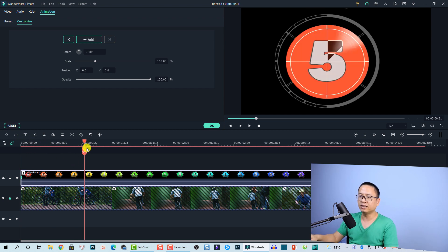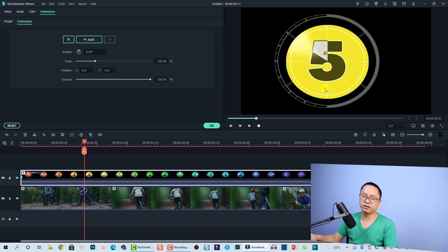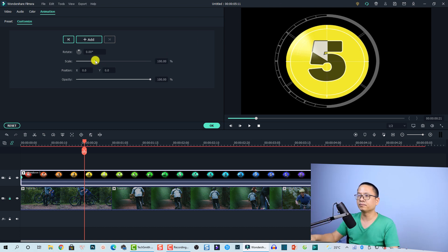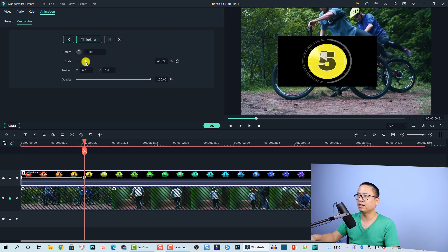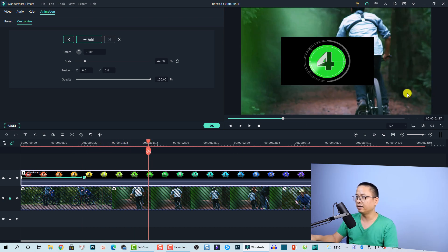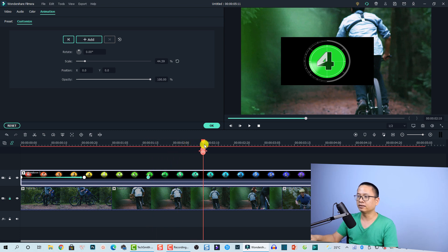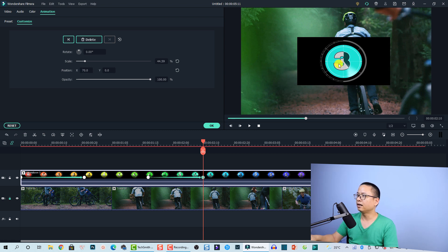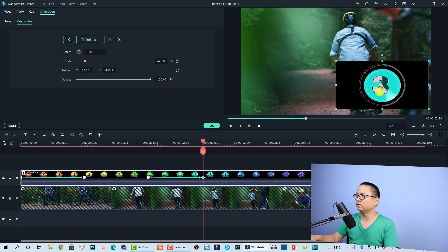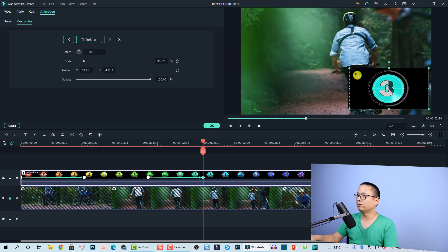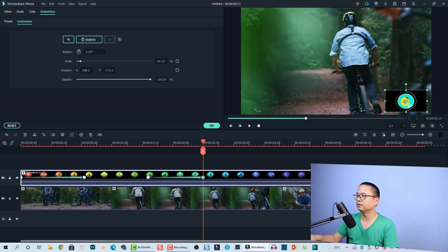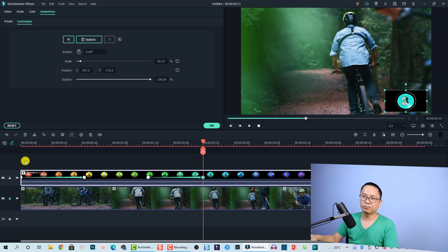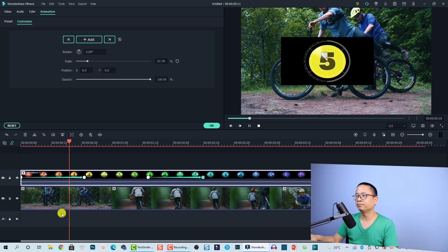Move the playhead to the next position where you want to scale it down, then click the keyframe button to scale it down. Move to another position, add another keyframe, and move the video to the corner. Then move the playhead further and adjust the position — move it to the corner of the screen and scale it down to minimize it.